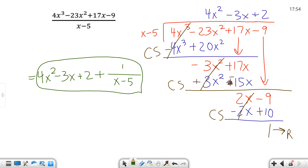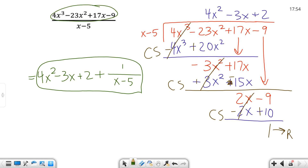Notice we have X to the third, then X squared, then X, then no variable at all — that's what I mean when I say all the X's are accounted for. If I started with X to the fifth, I'd have to have X to the fourth, X to the third, X squared, X, and a constant. This is the basic video — I didn't do anything out of descending order, and I didn't leave any powers out. If you want to see that, go to the advanced video to watch those cases.